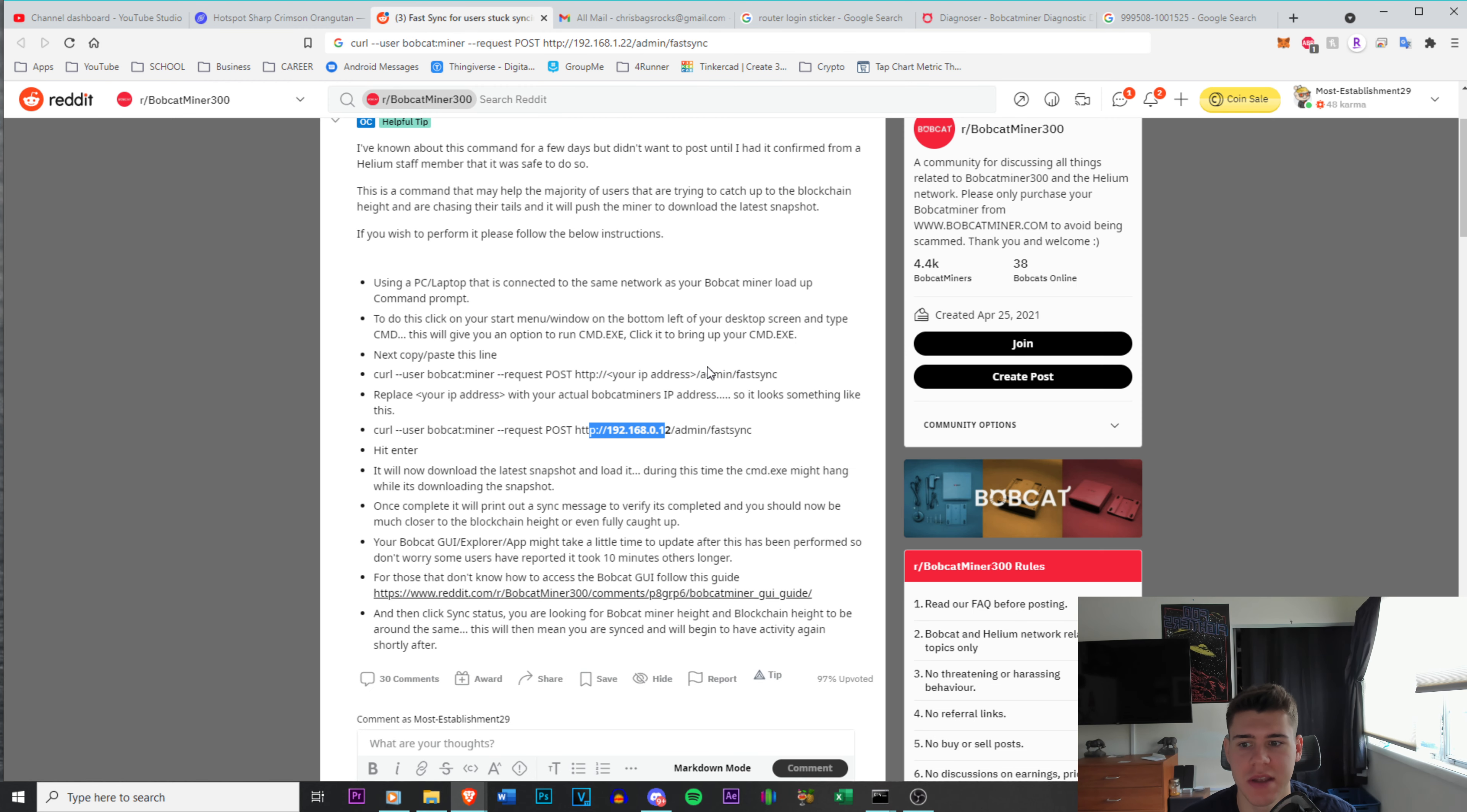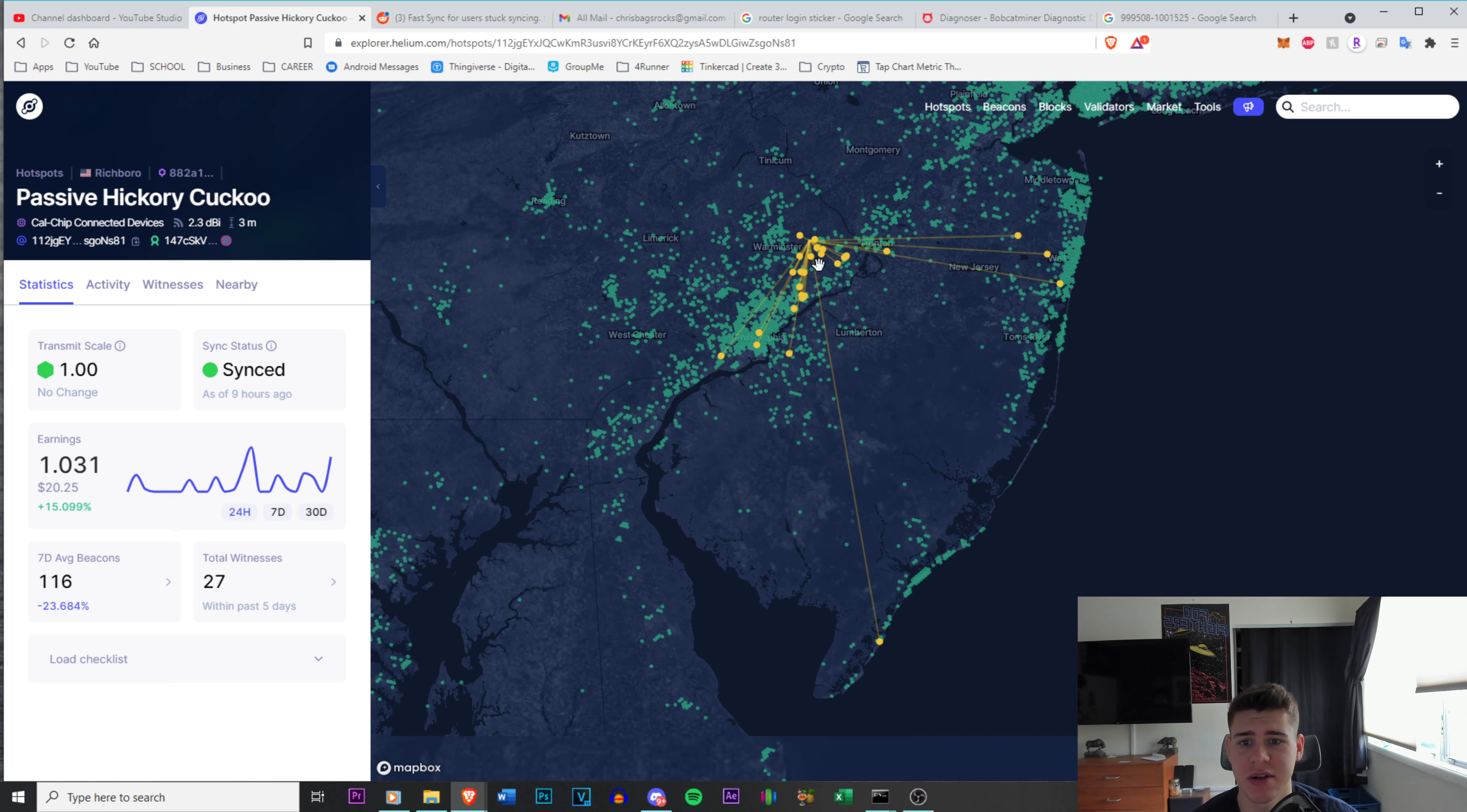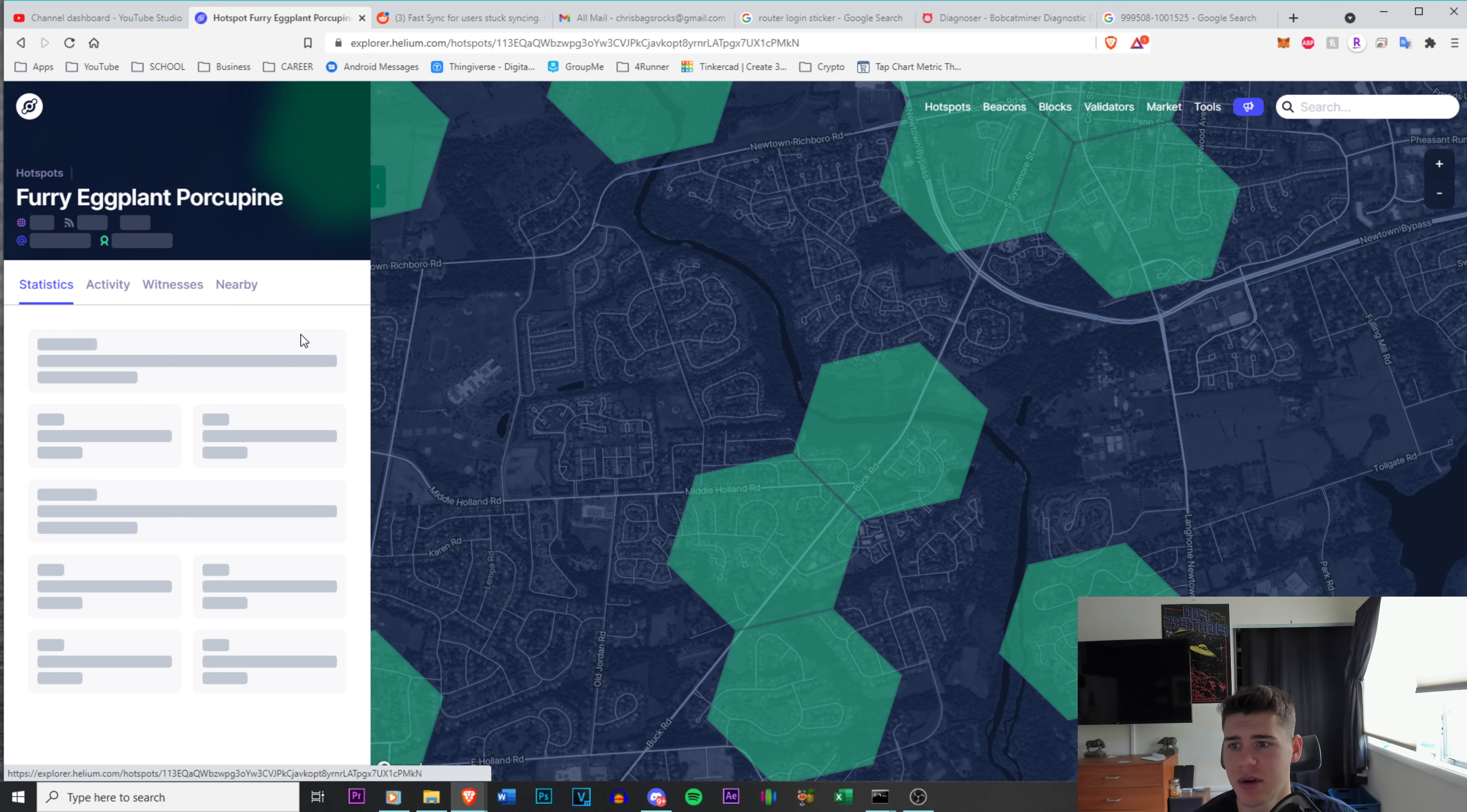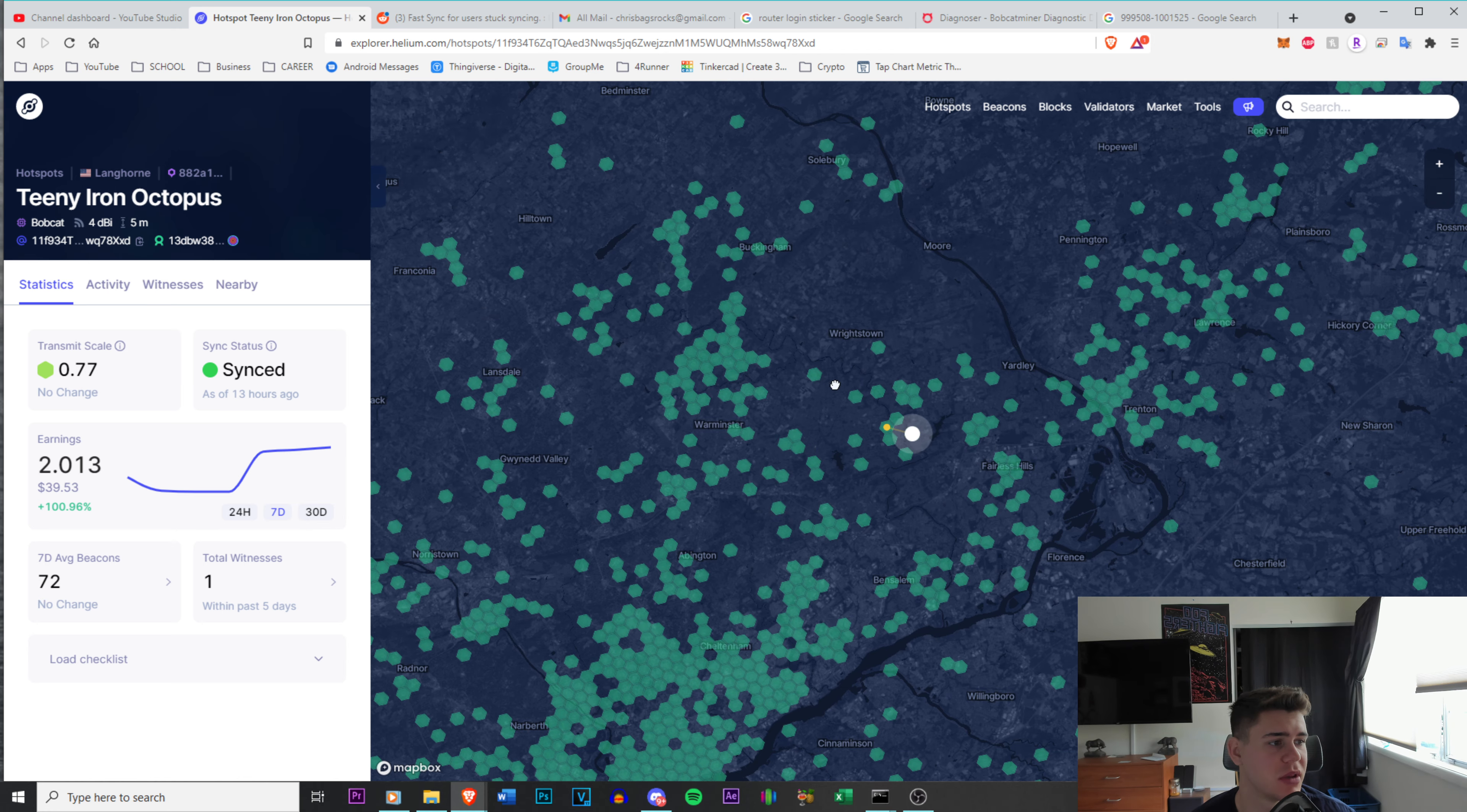All I know right now is that it seems to only be working for Bobcat. I'm not sure if there is something out there for other miners. Bobcats seem to be the only ones that are having this issue, though. If you look at all the other ones on the network, this one's near me. This is a rack miner. It's been synced. It's been earning. That is insane distance. It has been earning no problem. If I go to, I believe this is a Bobcat right here. So it just started syncing again. It's been down, similar to me. These Bobcat updates are killing us. I really hope they get this under control.